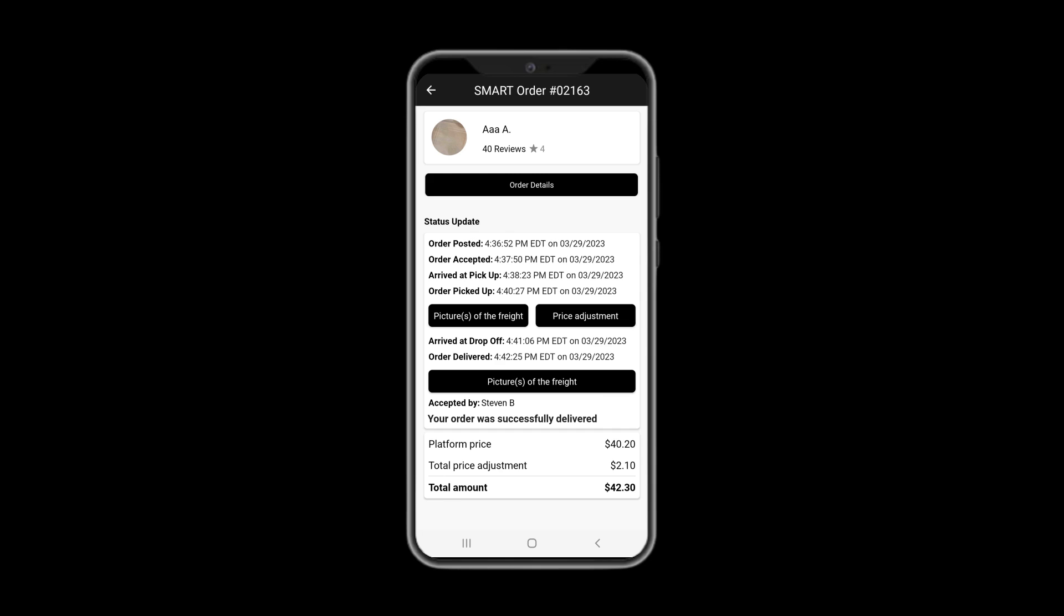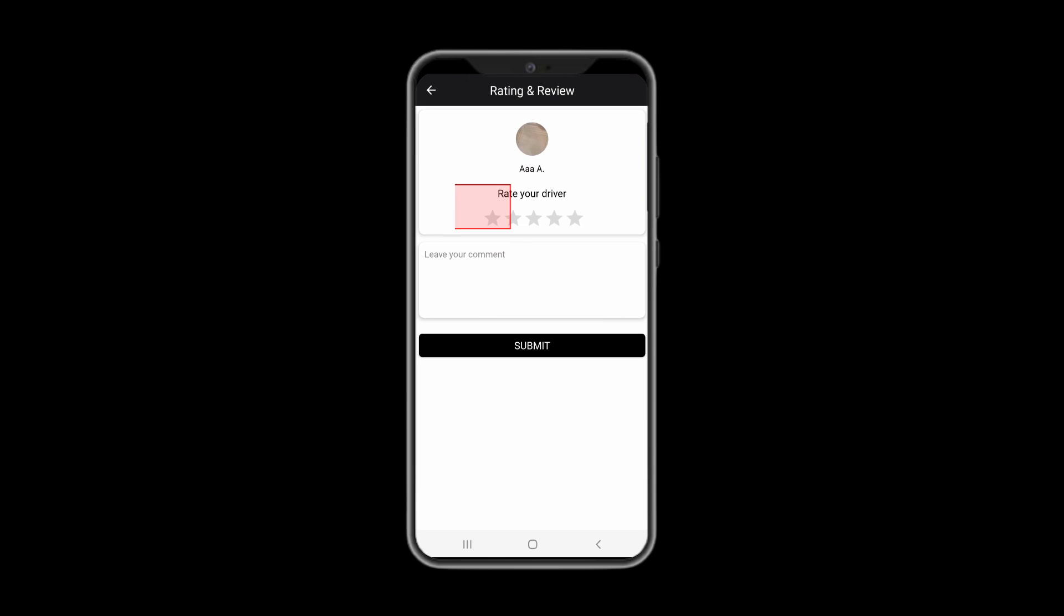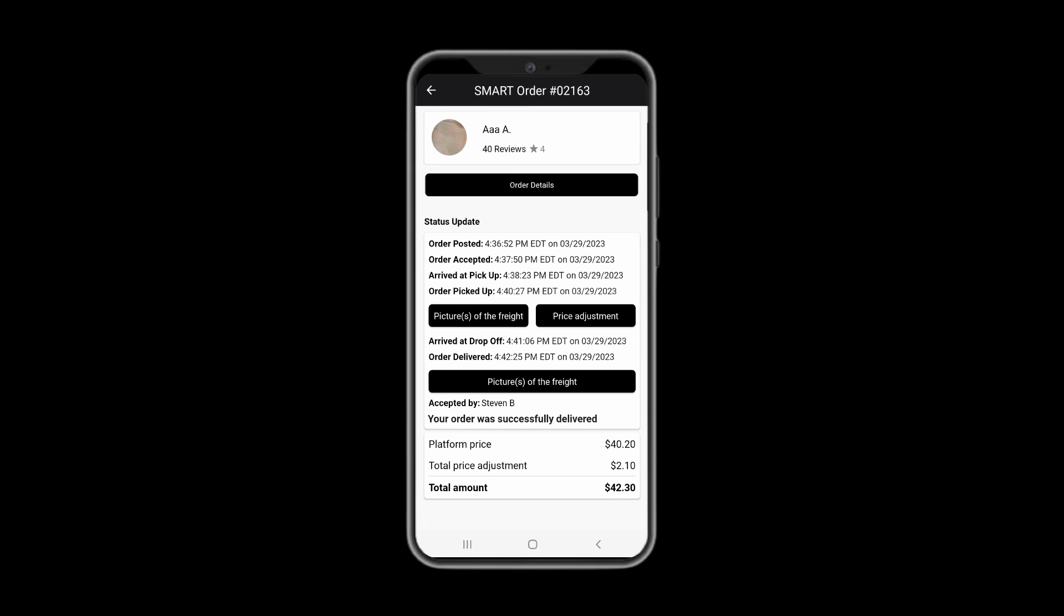Once delivered, you may rate your driver and leave your comment about your experience. We kindly ask you to do so as we value your opinion and strive to provide a reliable and dedicated service. Once finished, your order will be available under the completed section on the home screen.